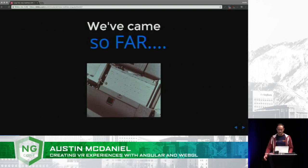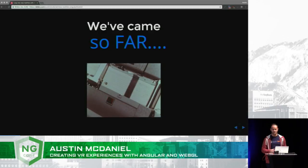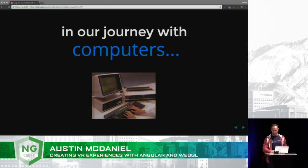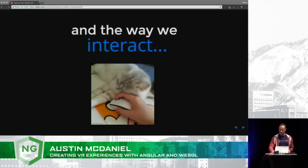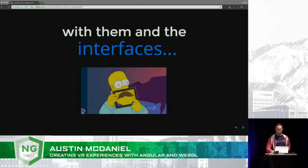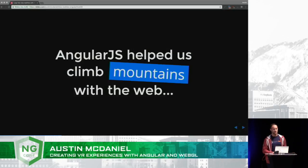Let's reflect on where we've been and how we use and interact with computers. There were punch cards, then keyboards, then the mouse came along, and then the iPad and the iPhone revolutionized everything with touch. But as these interfaces evolved, our tools had to too. jQuery helped us tame the DOM, and Angular helped us climb new mountains with all its goodness in two-way binding, form validation, etc.